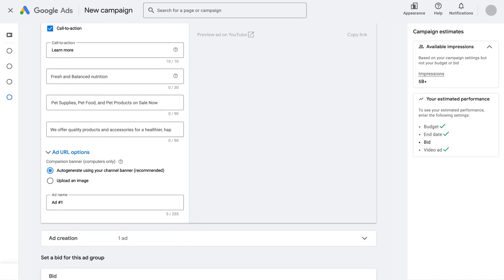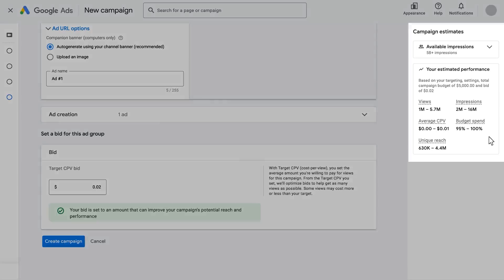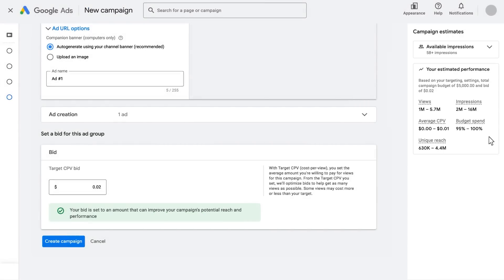Once you've added all your videos, make sure to review your campaign settings. The system will also estimate impressions, views, and estimated CPV. You can further adjust your targeting, budget, and bid to achieve your desired result if need be. Finally, click Create Campaign as your last step.